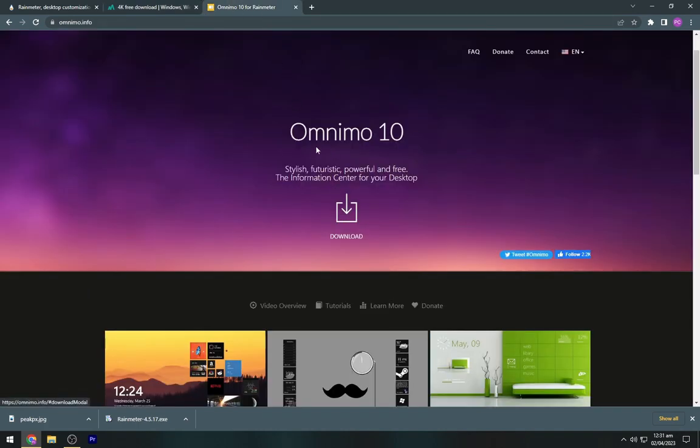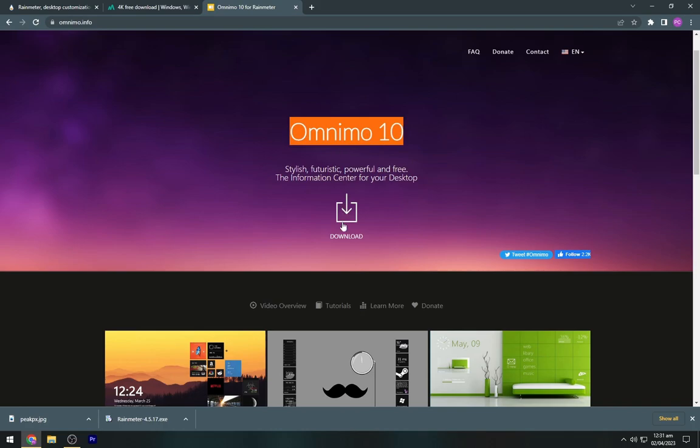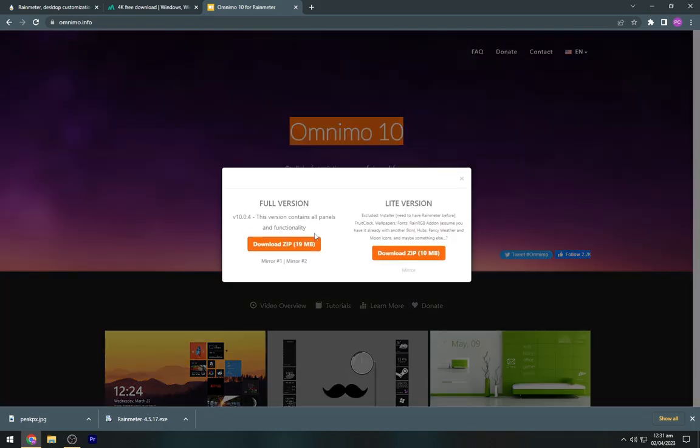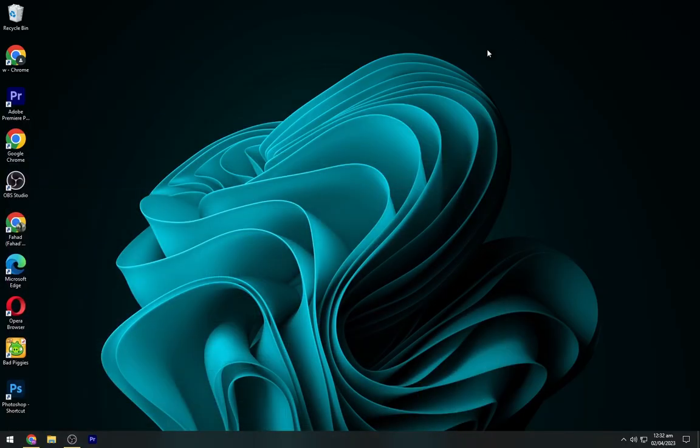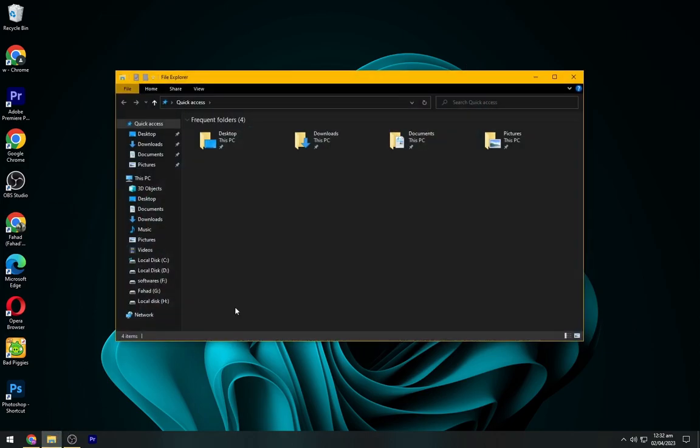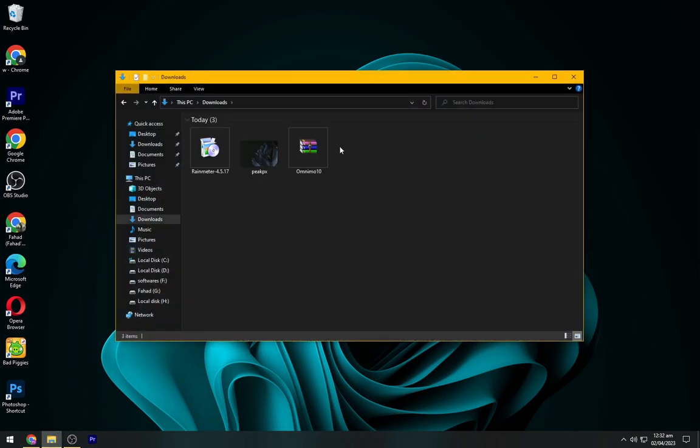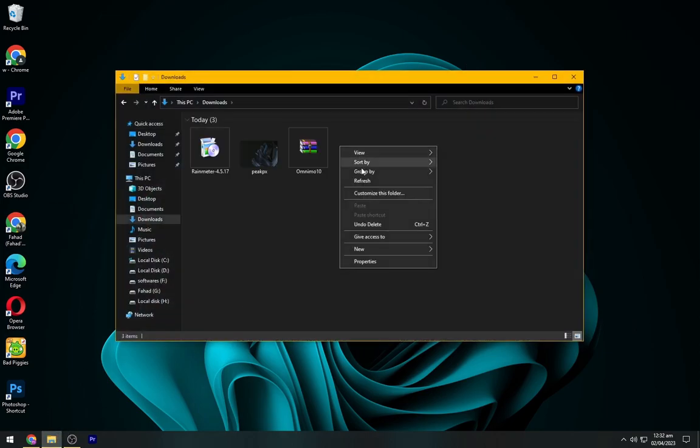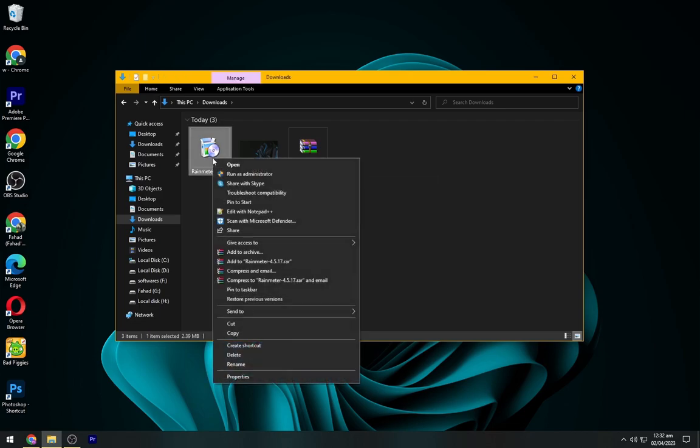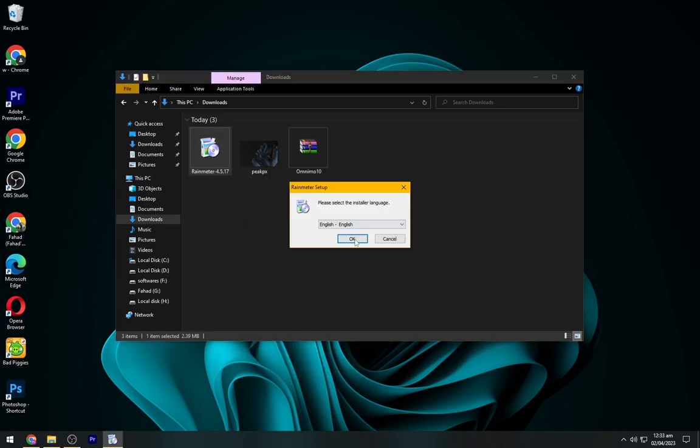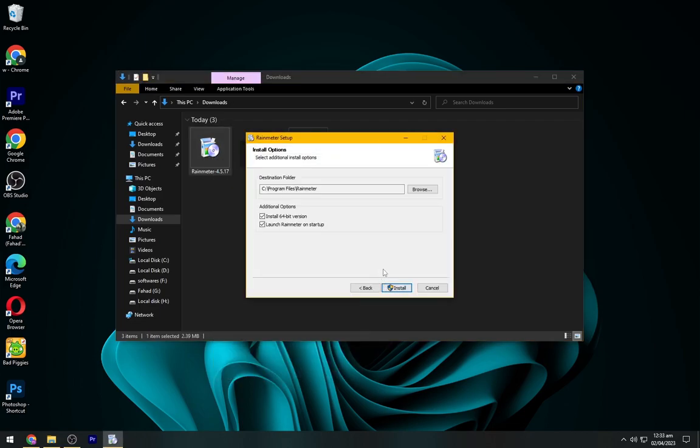Go to the third link and download the Omnimo Rain Meter Skin. After downloading all these files, navigate to the Downloads folder. Now install the Rain Meter as shown.